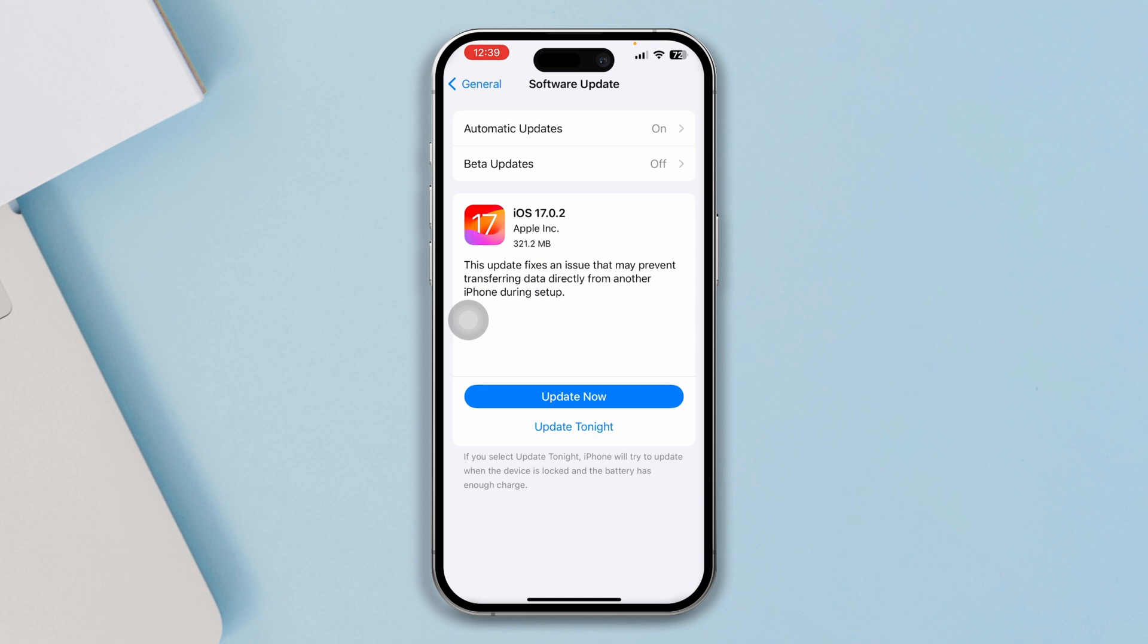If that happens right after the update for your iPhone, then updating to the next software can be a very good solution for you to solve the problem, because in time the update fixes and issues that may prevent transferring data or any other related problems can be solved with the next update.